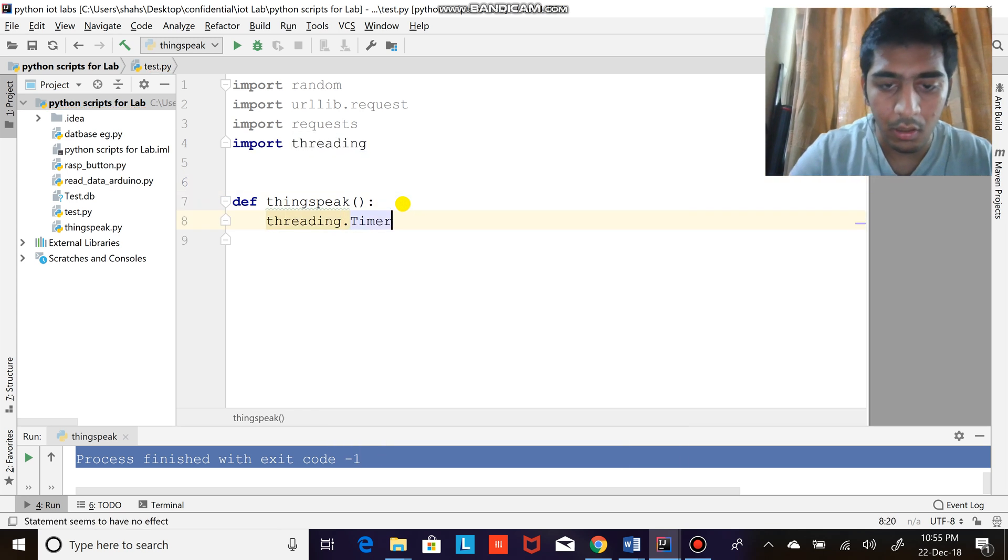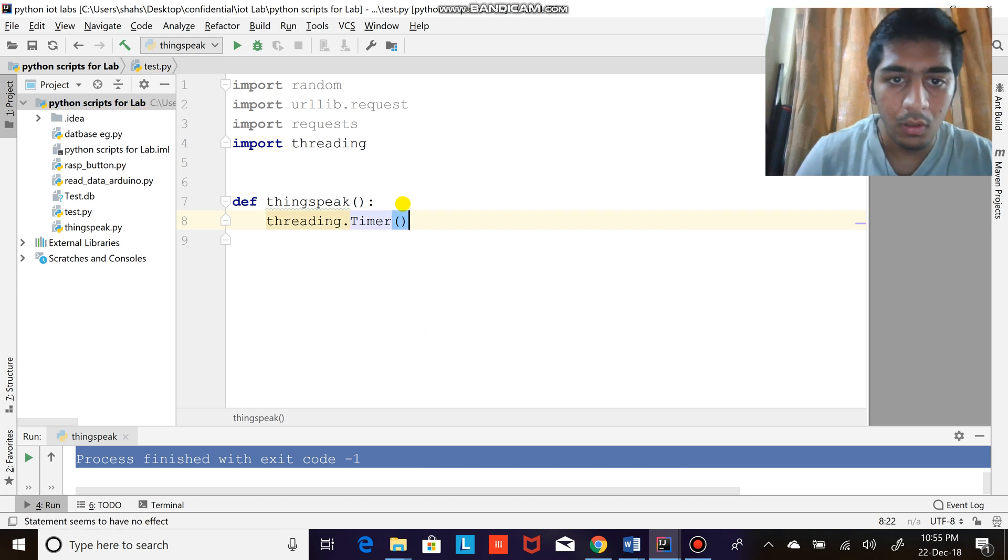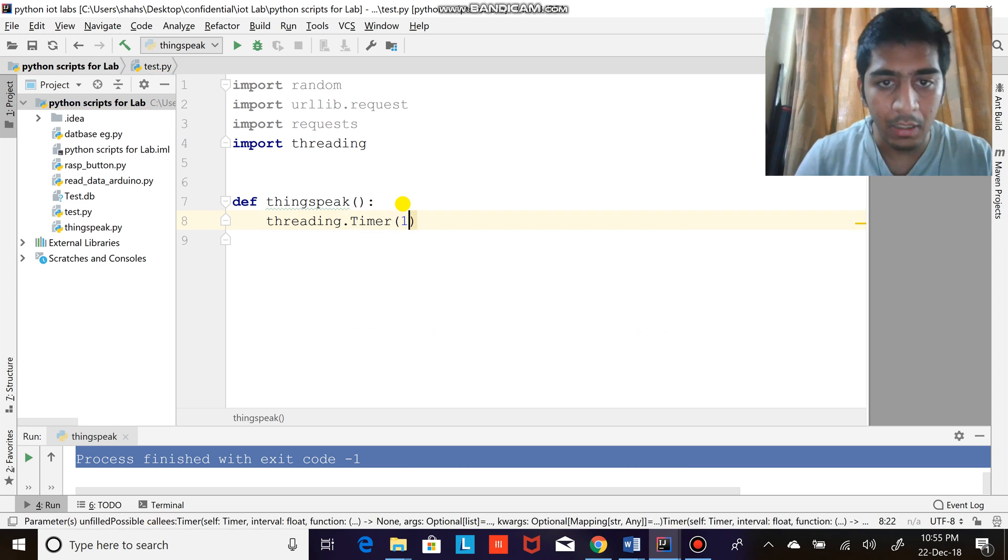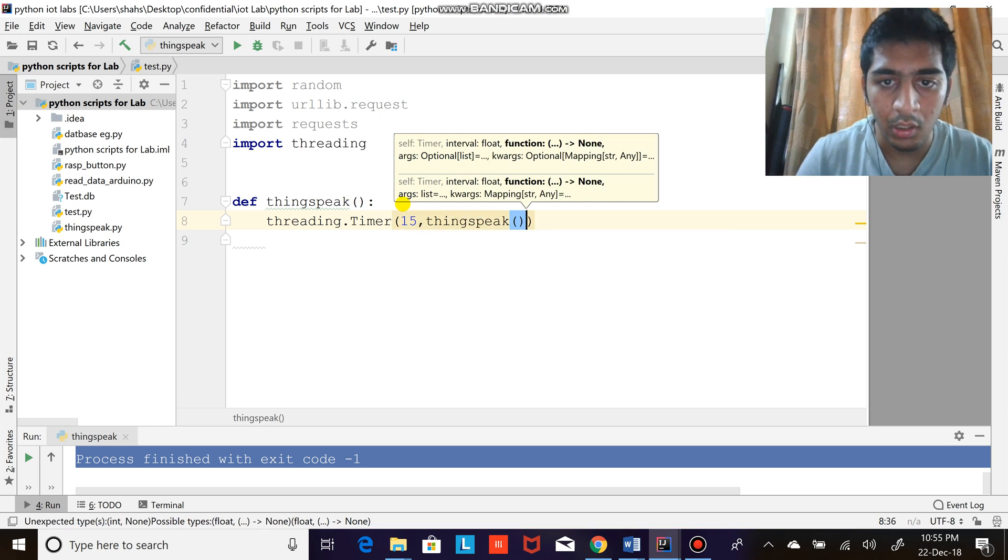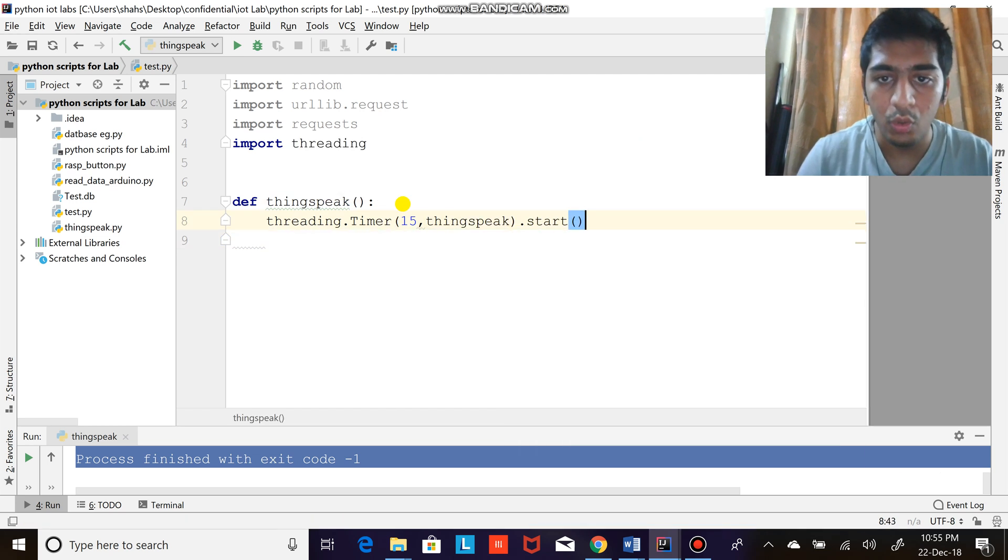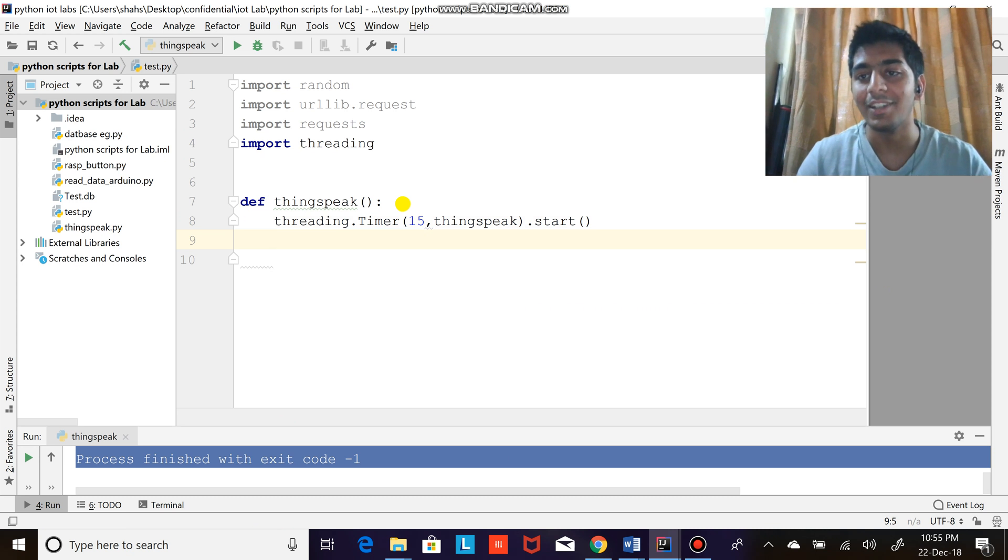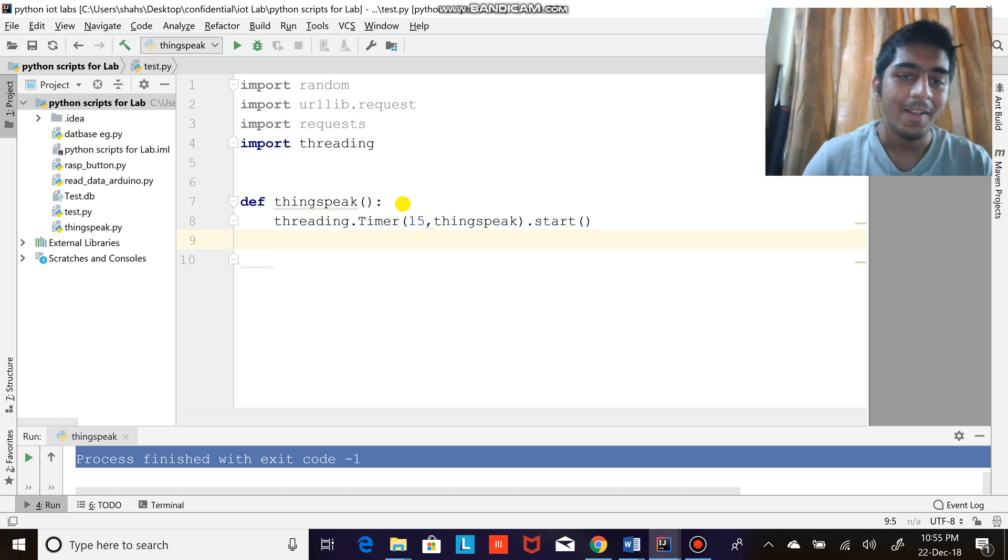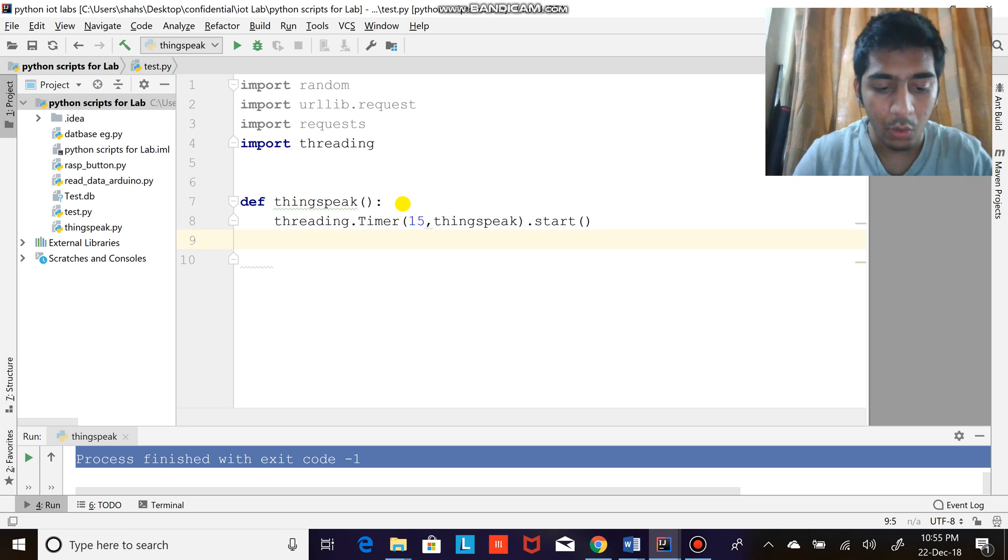Timer. That's simple - 15 seconds, execute this function, and of course .start() in order to start a thread. Simple, right? So once you have done the thread, now...